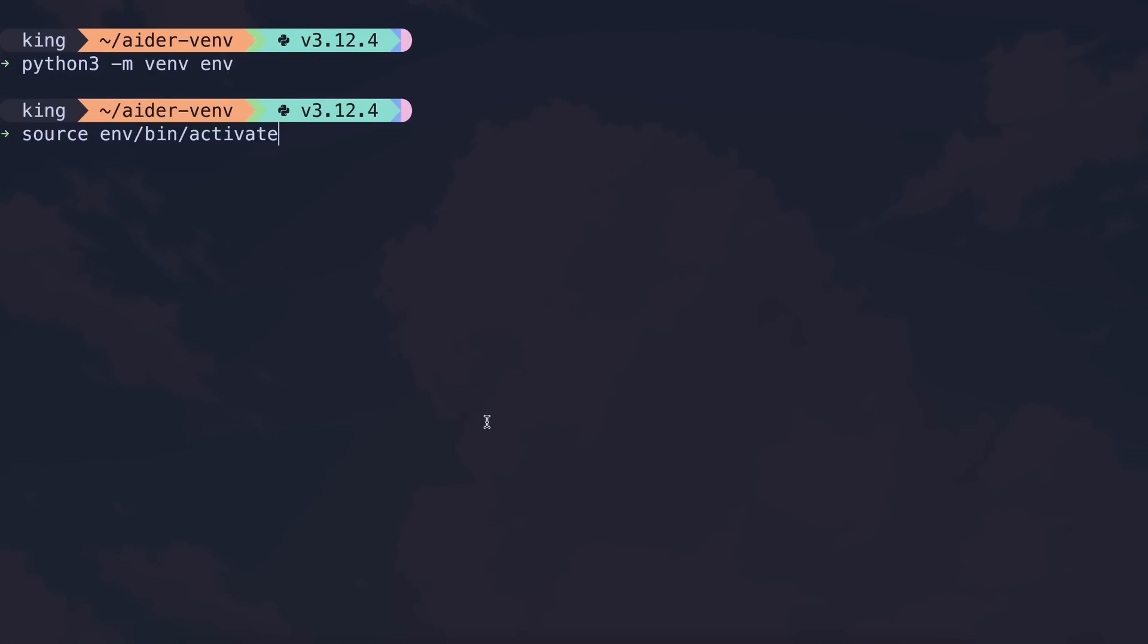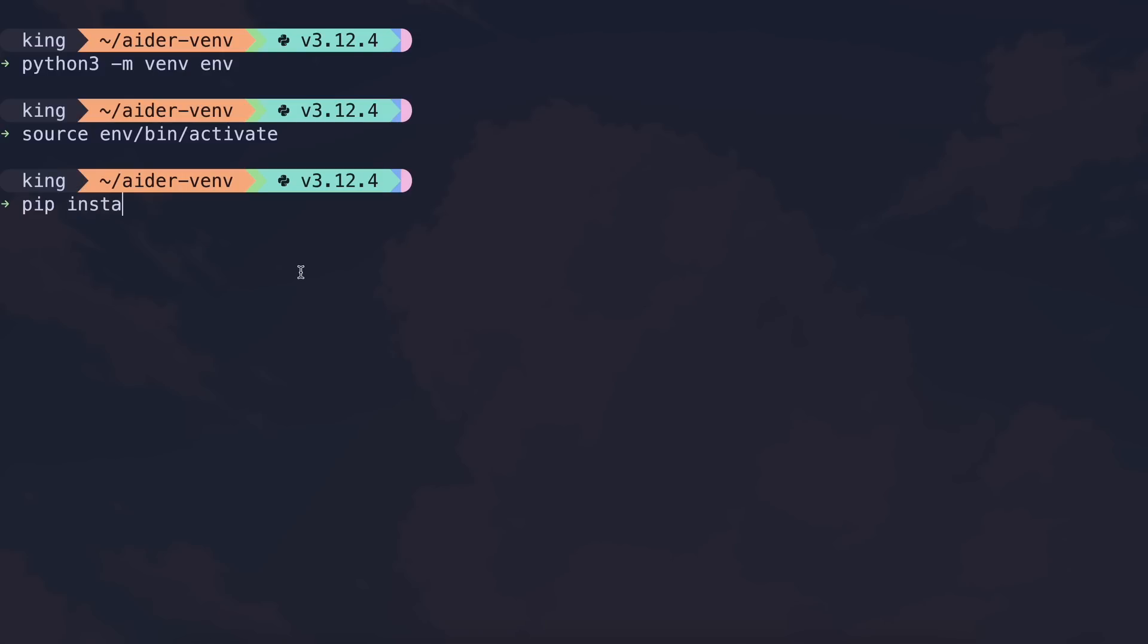Once done, you'll need to get into the shell of that virtual environment by running this command. Once done, you'll need to install Aider and Flask. To do that, just run this command. And this will take a bit and get the packages installed.